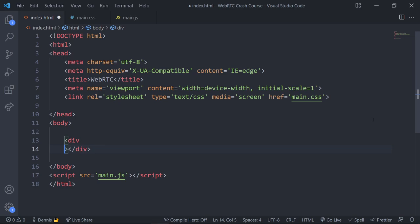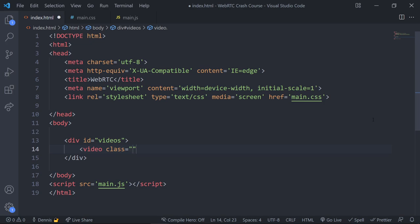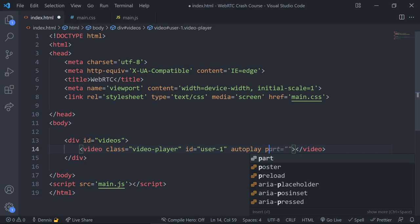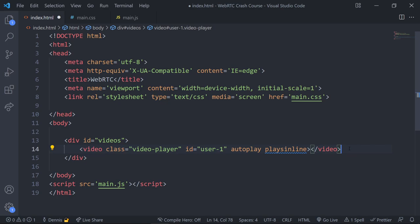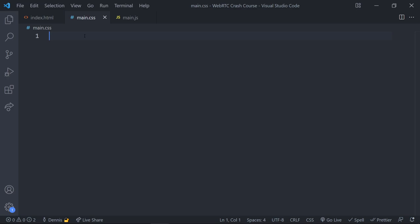Inside our template we're going to start with a div for our videos. We'll create a div with the ID of 'videos' — this is going to contain the two videos for our users. Inside here we're going to use the video tag with the class 'video-player' for styling. We'll give it the ID of 'user1', and we'll have two video tags — one for user1 and one for user2. Inside the tag we'll add 'autoplay' and 'playsinline'. We'll copy and paste this for user2.